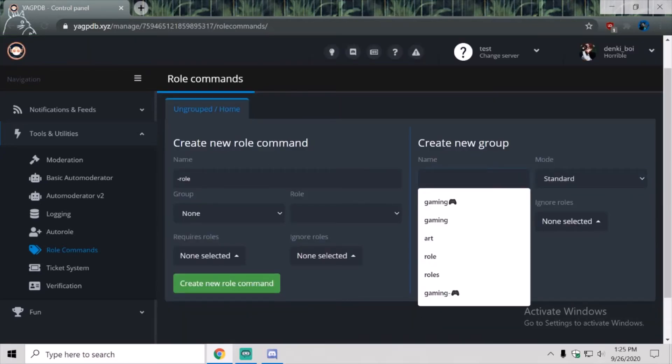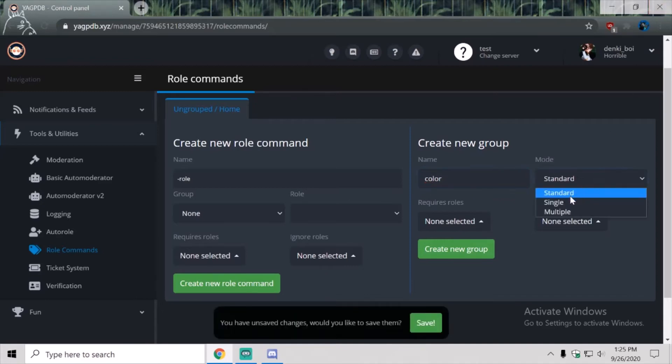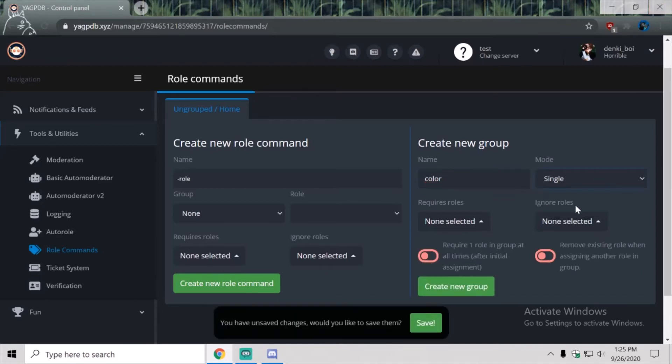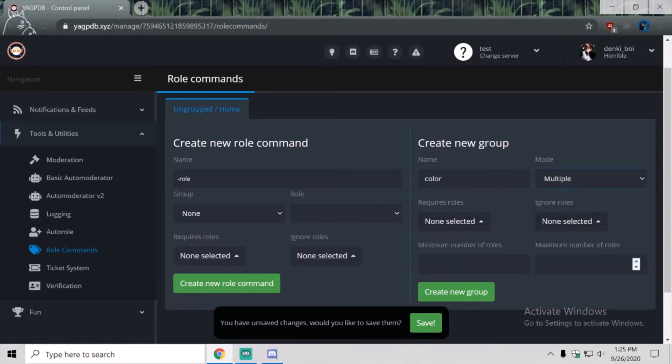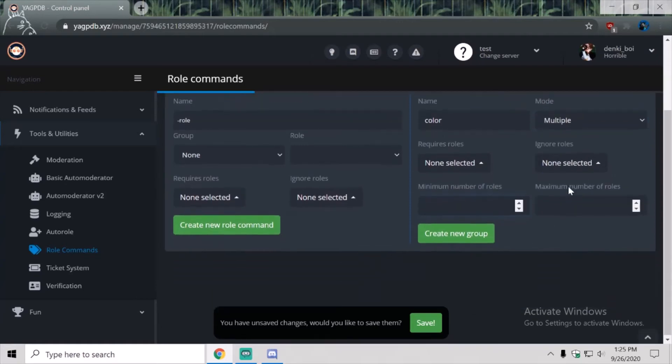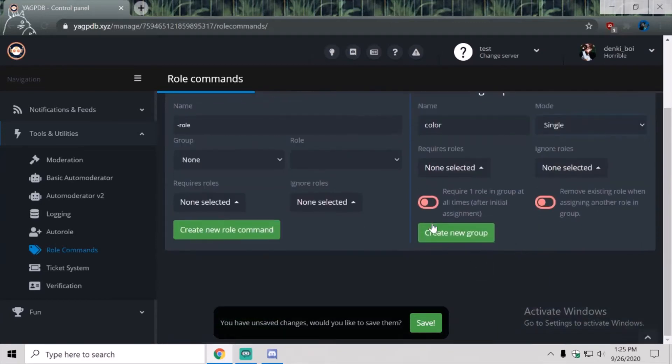First you're going to come here, and you're going to do color, or whatever you want. Standard, single, you'd let them only choose one role. Multiple, you can let them choose a whole ton. Today we're just going to do single though, so we're going to create new group.